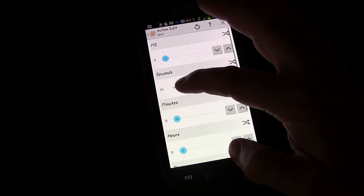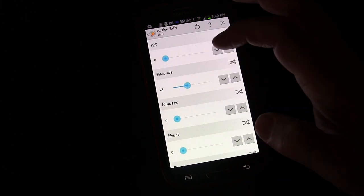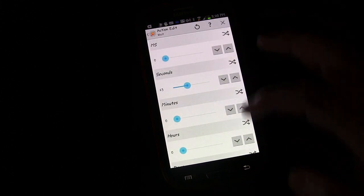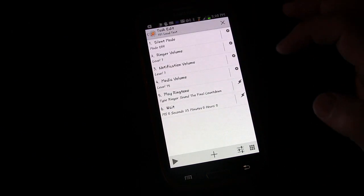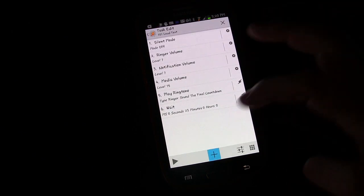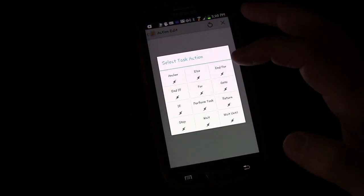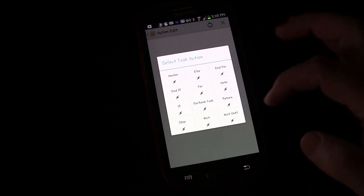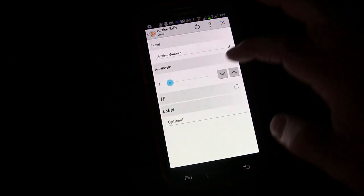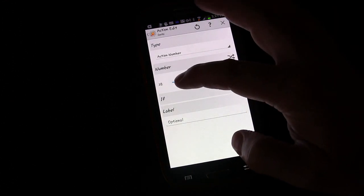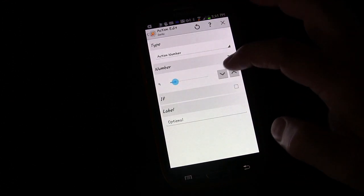Then I'm going to add another task and go to number five.